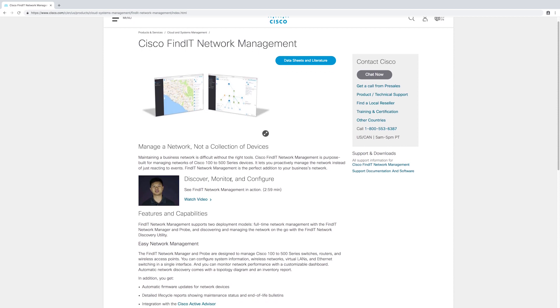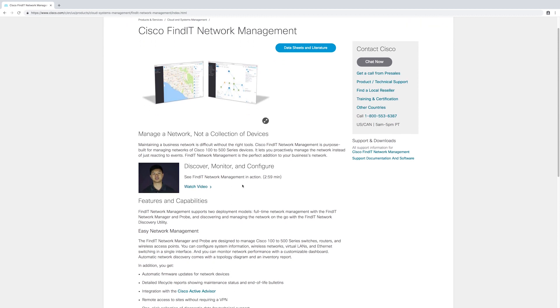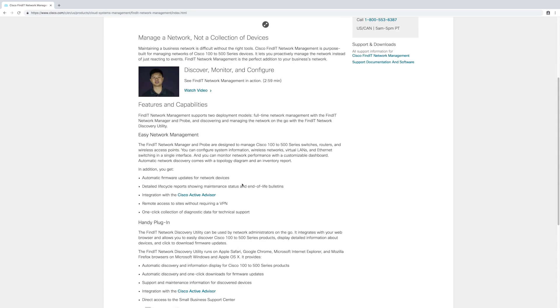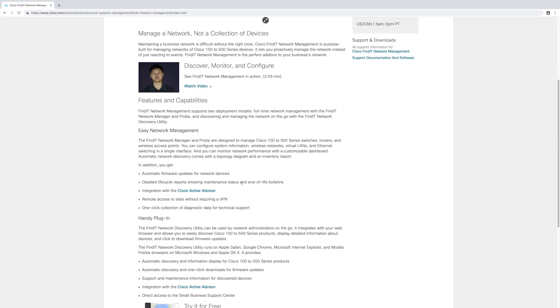For on-the-go convenience, network managers have the option to install the Findit Network Discovery utility for their web browser. This utility can be used remotely to do simple tasks such as device maintenance, automatic discovery, and information lookup.